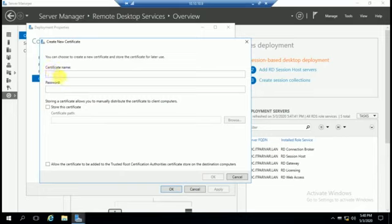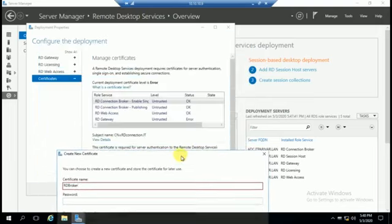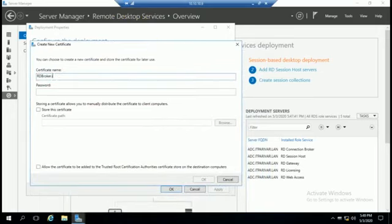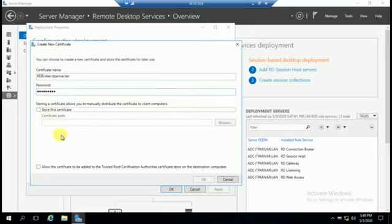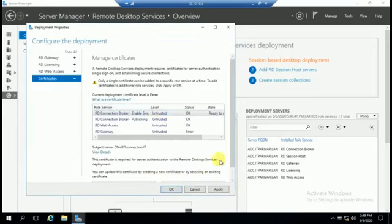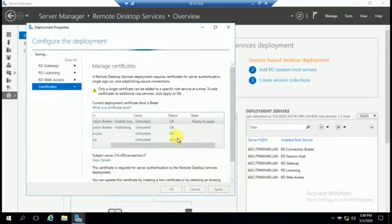Enter the certificate name — for the RD Connection Broker we will put something like rd-broker dot IT forever dot LAN. Enter a password. If you want to store this certificate you can, or just click to allow the certificate to be added to the Trusted Root Certification. Click OK. It is showing status OK because I have already created a certificate, but now I am showing you how you can create one. Click Apply.